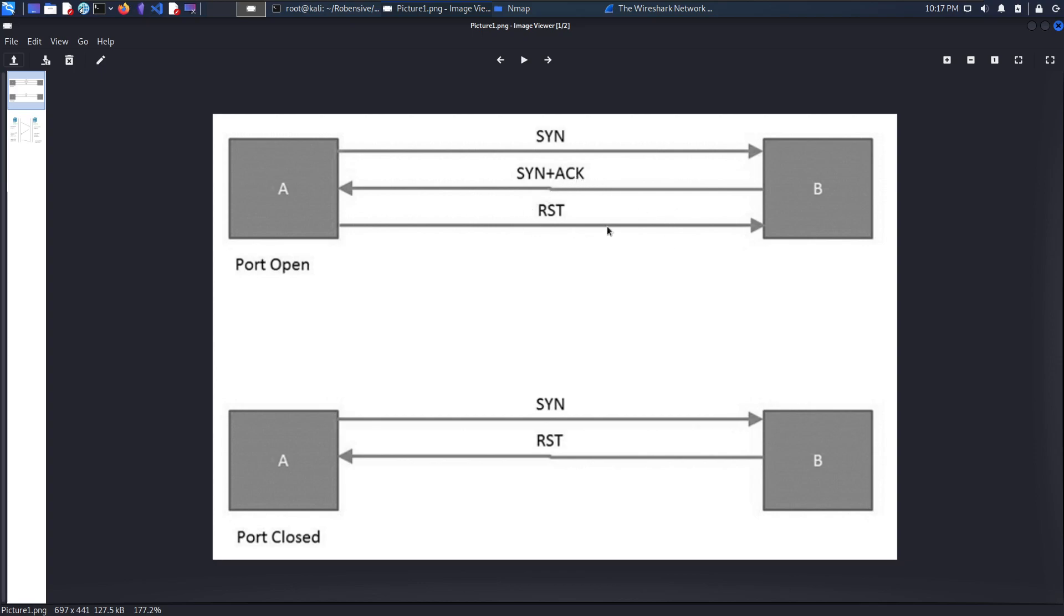This specific scan is also known as a stealth scan because the communication never completes and there is a low chance of any kind of logging over the destination system.